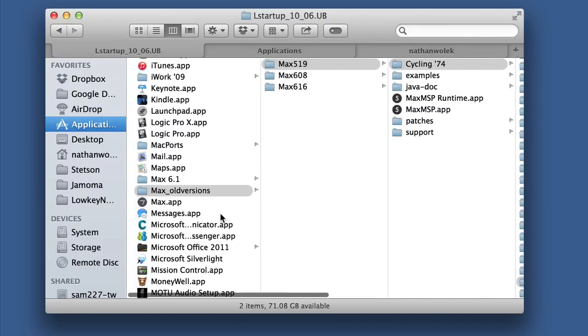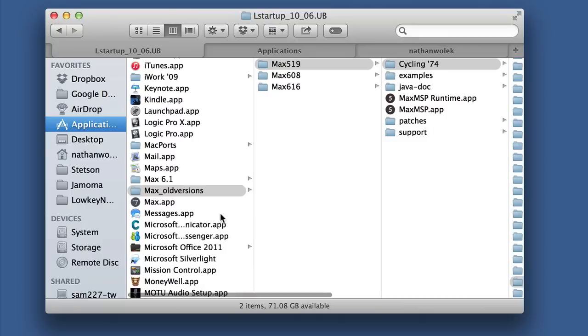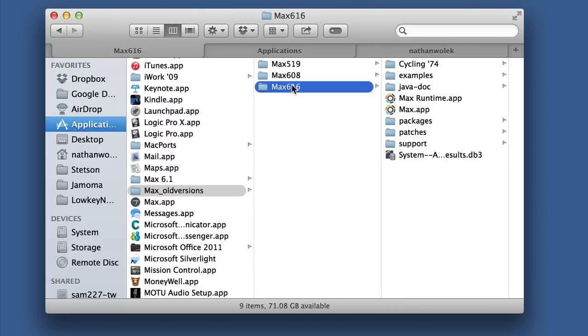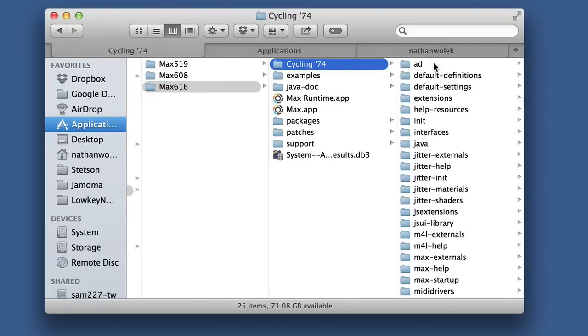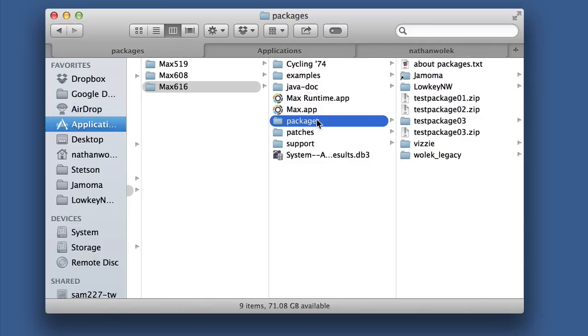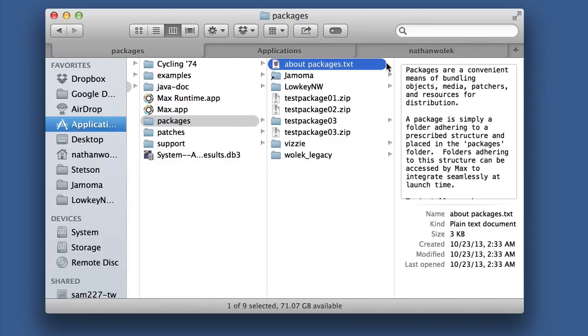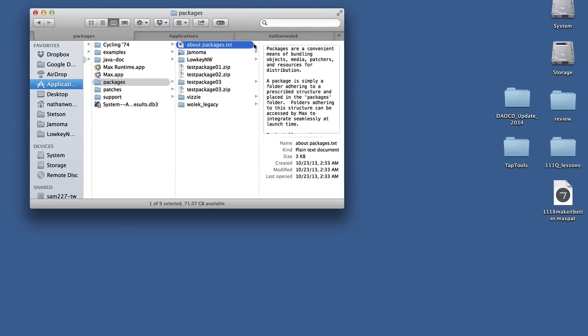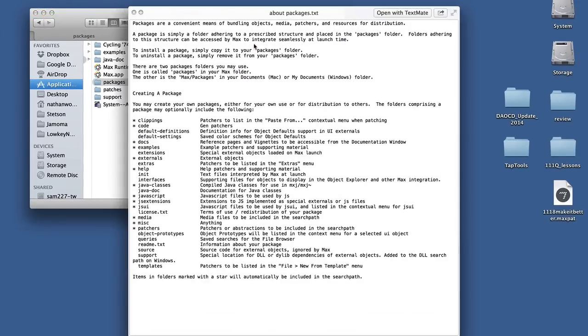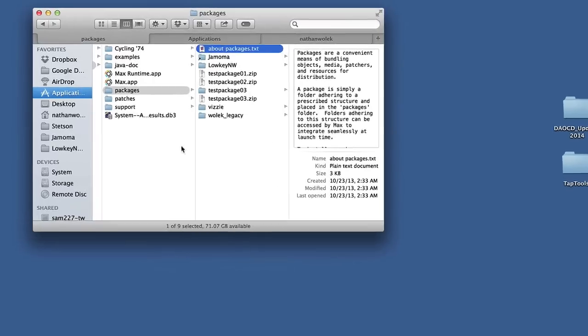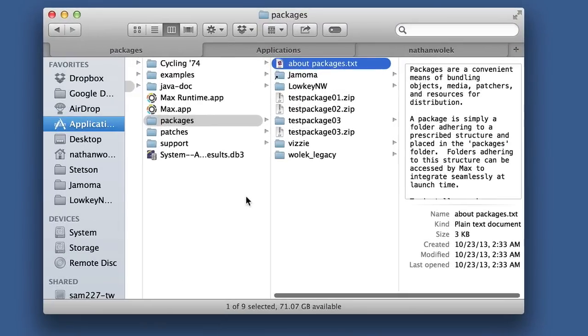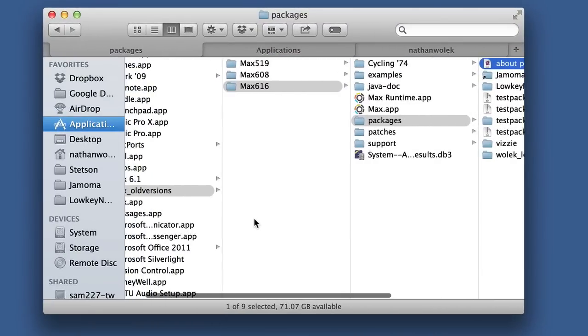Things changed a little bit when Max 6.1 came out. The Cycling74 folder was still here, but in addition there was this packages folder, and this was supposed to be the new way of including collections of externals and patches that were from third parties in your Max install. There was a way to install and organize these folders that you were supposed to abide by if you were throwing stuff in the packages folder.